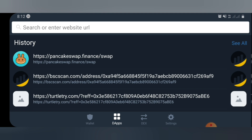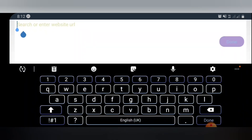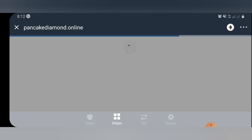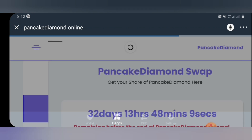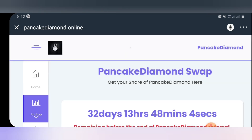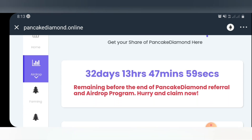Once you're done copying the airdrop link from the Telegram group, come back to the DApp section of your Trust Wallet and paste the airdrop link. Go ahead and search the airdrop link. Once you search it, wait a few seconds for it to load, and you'll see the airdrop page.